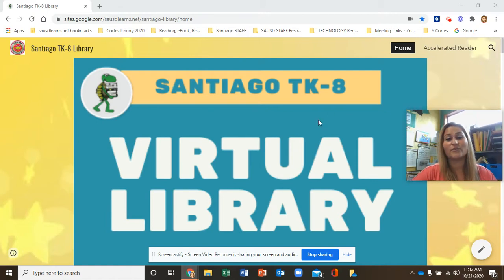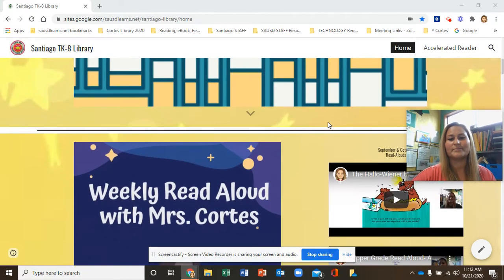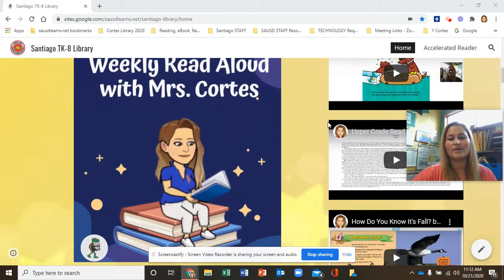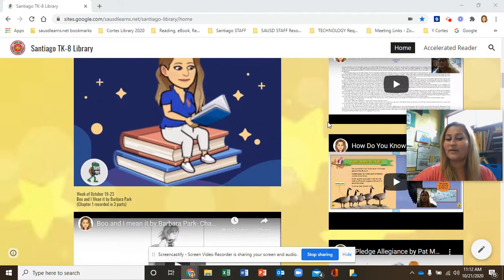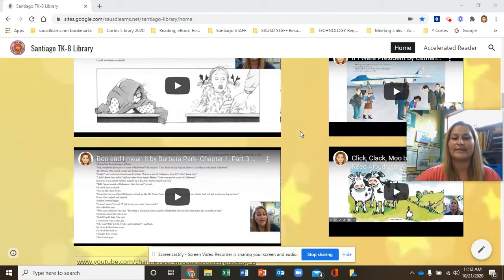First, you can start off on your virtual library page and then scroll down onto Sora. Or if you have the Sora link already saved, go ahead and select that.